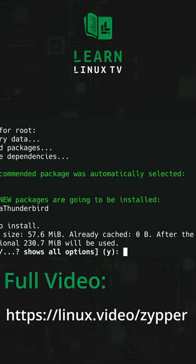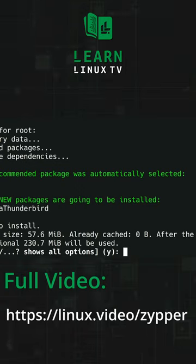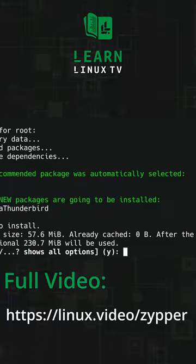If you want to learn more about the zypper command, then definitely check out the dedicated video on LearnLinuxTV, which goes over even more examples on using zypper.